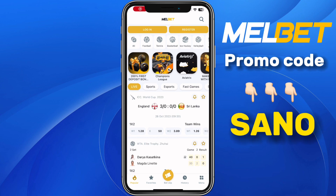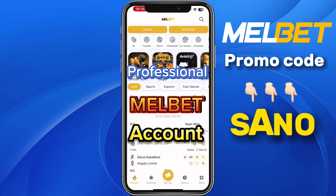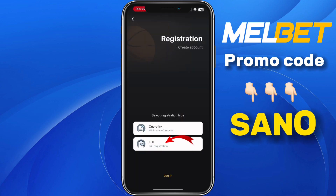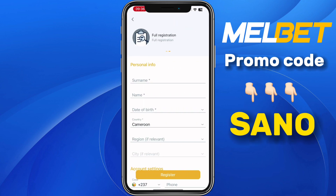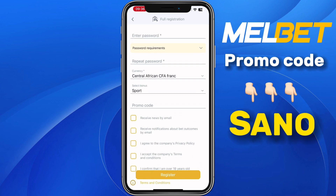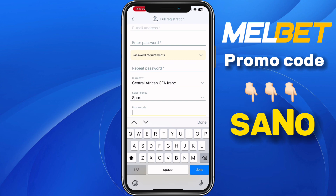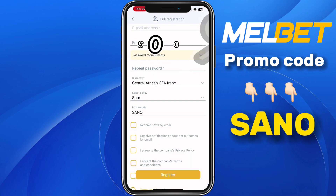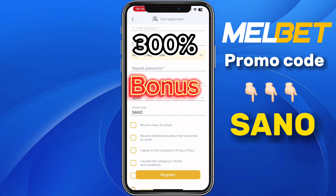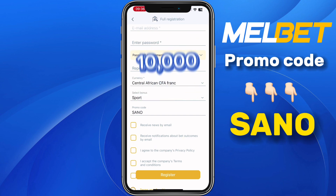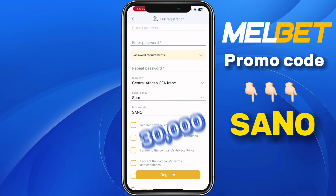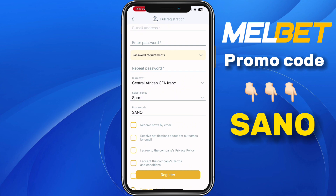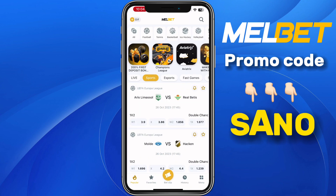Before we continue, I will advise you to create a professional Mailbet account. To do that, click on Register at the top, select the second option which says Full Registration, and then fill in all your personal information. Scroll down to the promo code section and put in the promo code 'sano'. Using this promo code you will receive a 300% bonus on your first deposit, which means if you deposit 10,000 francs on Mailbet you receive 30,000 francs as bonus.